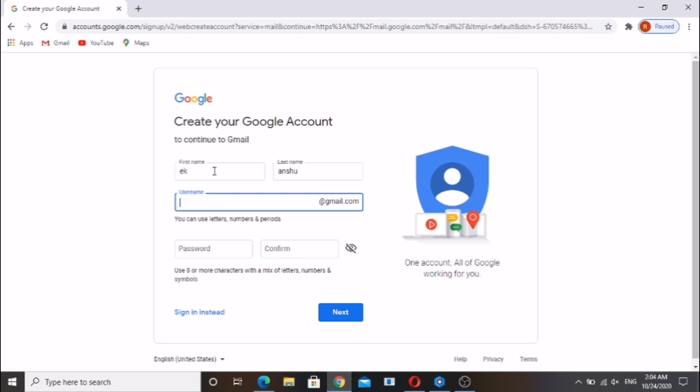Enter the username that you want to use for your Gmail account. It should be unique.